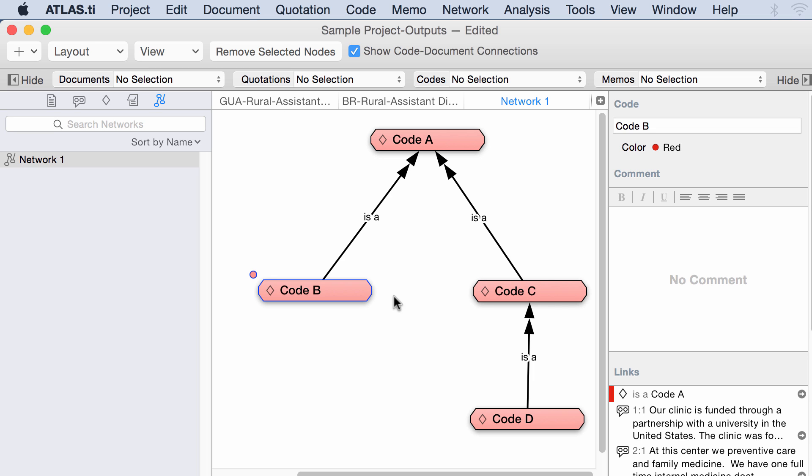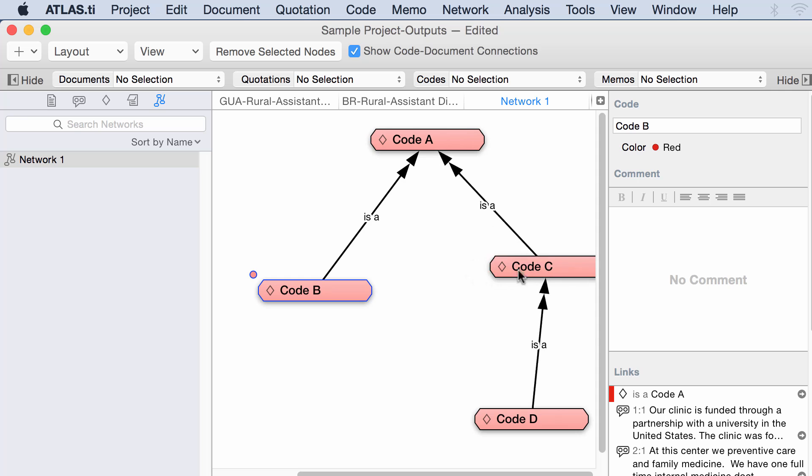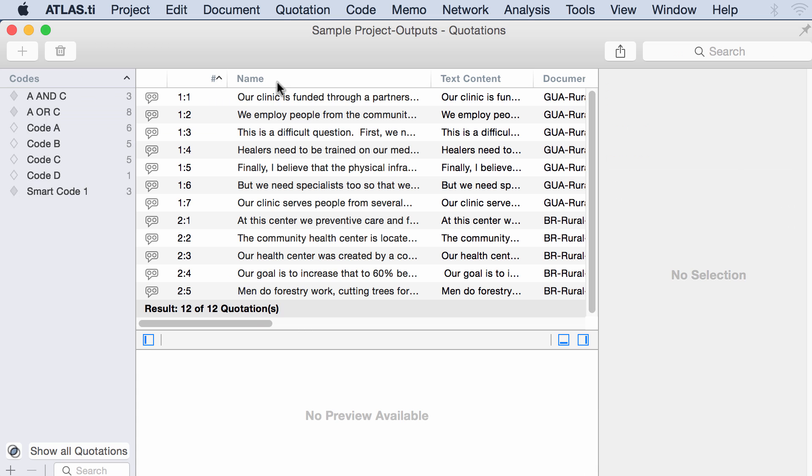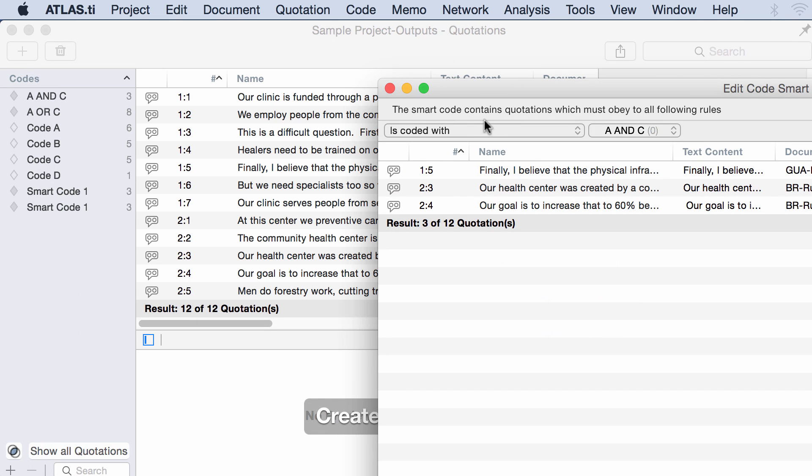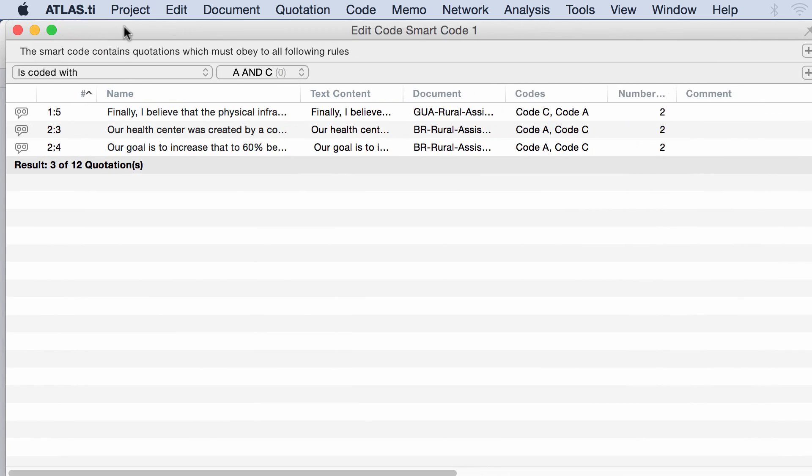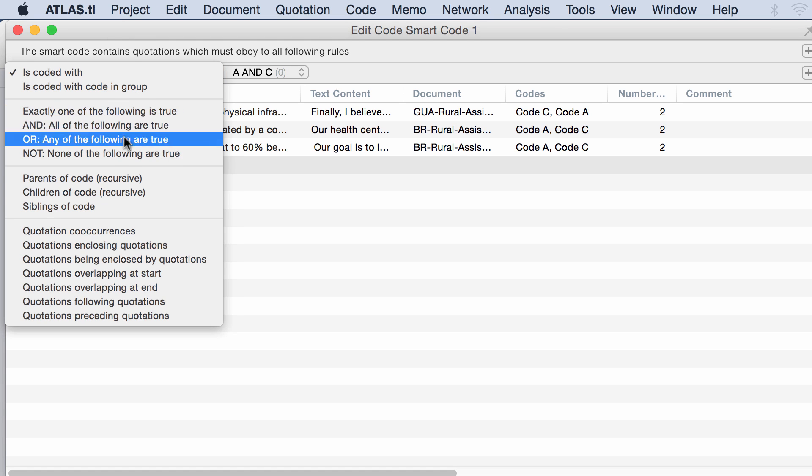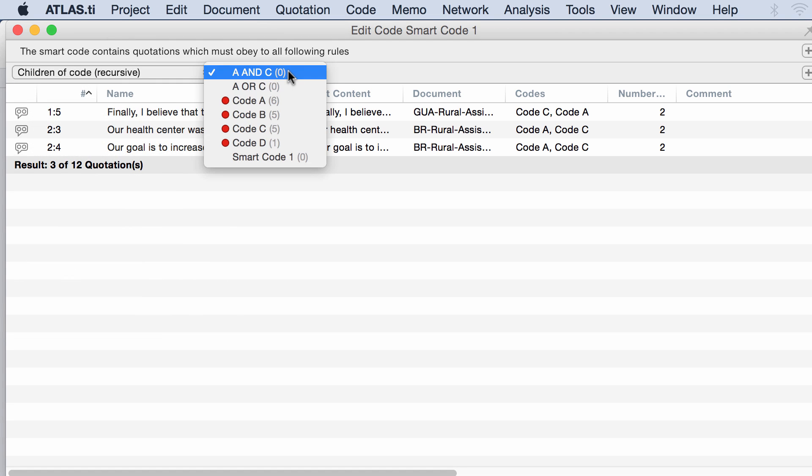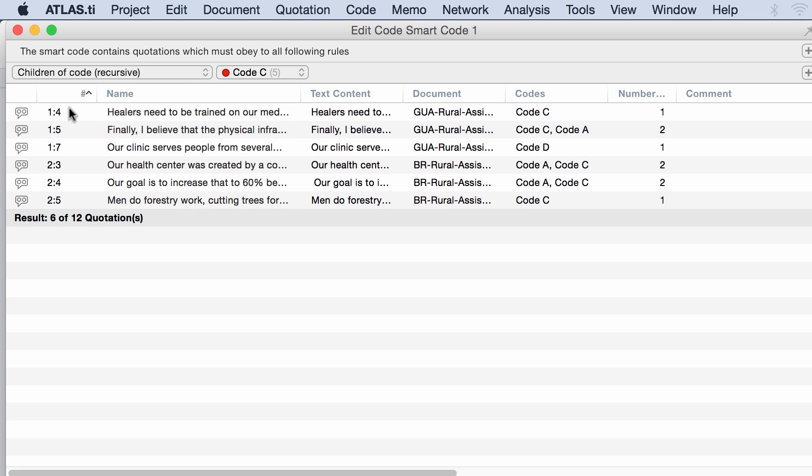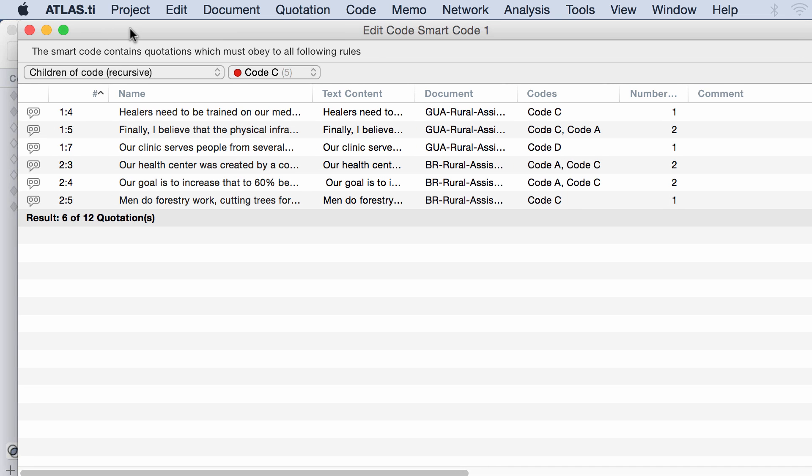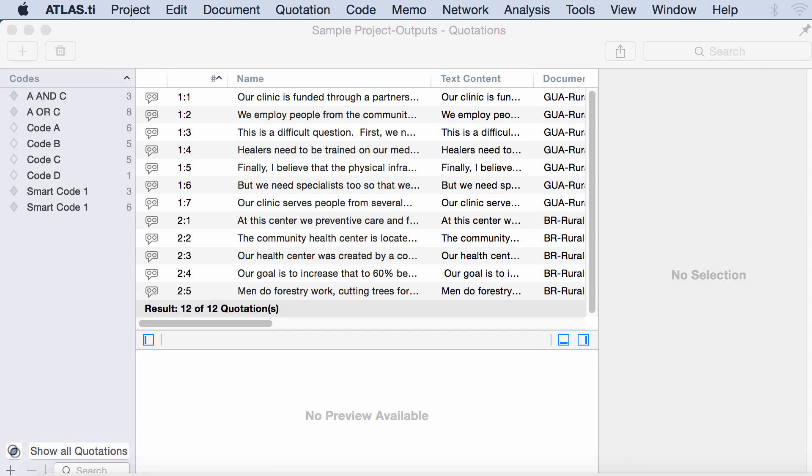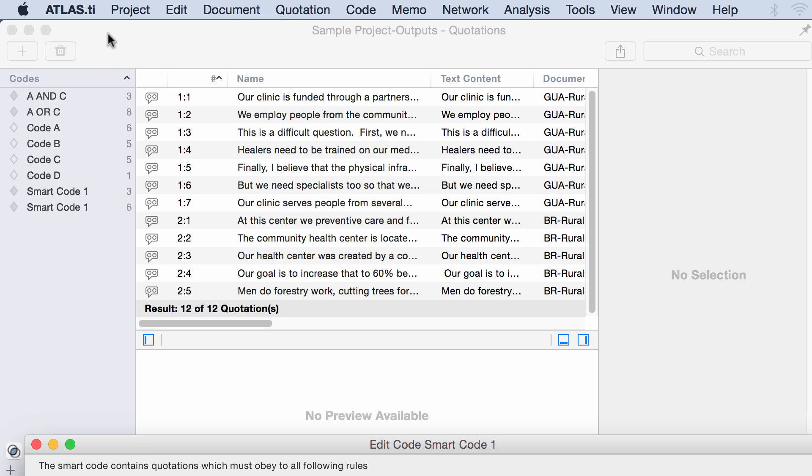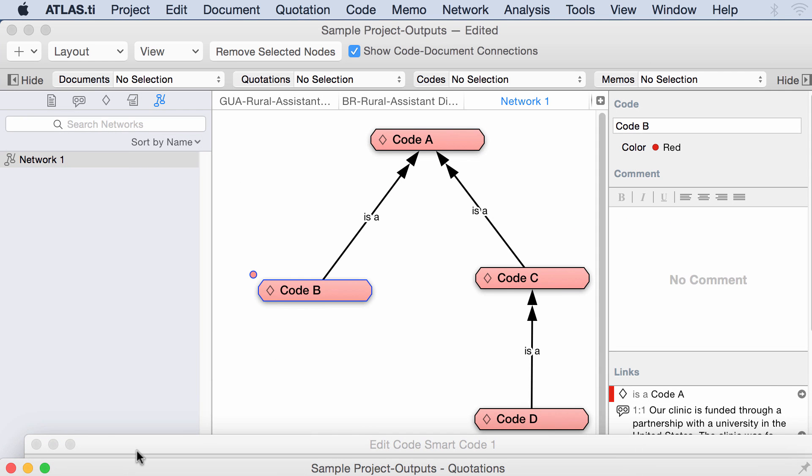The point is that if you have a concept map using any of these transitive operators, such as is part of and is a cost of, if you have something like this, you can query this network using the smart codes. Let's take a look at this. I want to say the following. Give me, Atlas.ti, all of the quotations that are linked to the codes that are children of code C. Smart code, new smart code, children of code C. All of these are the quotations that have been coded with the code that is under code C in a network view, like the one I just showed you, but also the quotations coded with code C itself. Let me take a look at this, 1, 4, 1, 5, 1, 7, 2, 3, 2, 4, 2, 5.